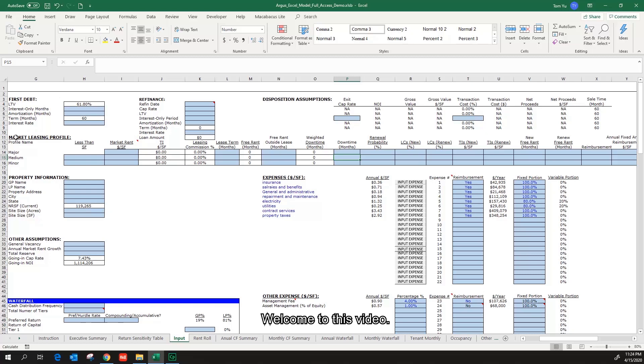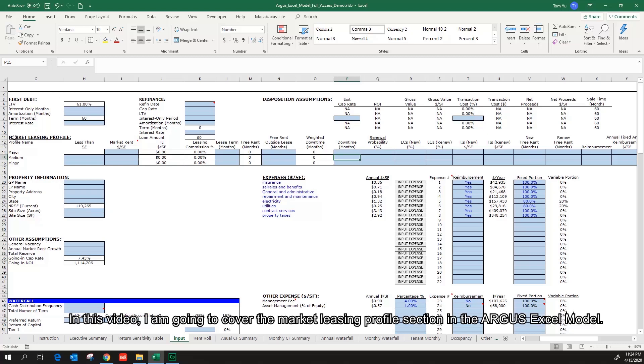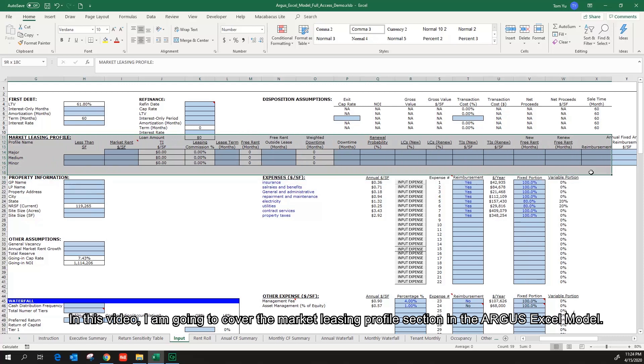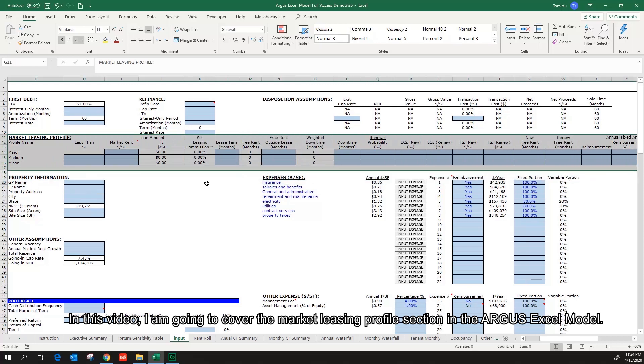Welcome to this video. In this video, I'm going to cover the market leasing profile section in the Argus Excel model.